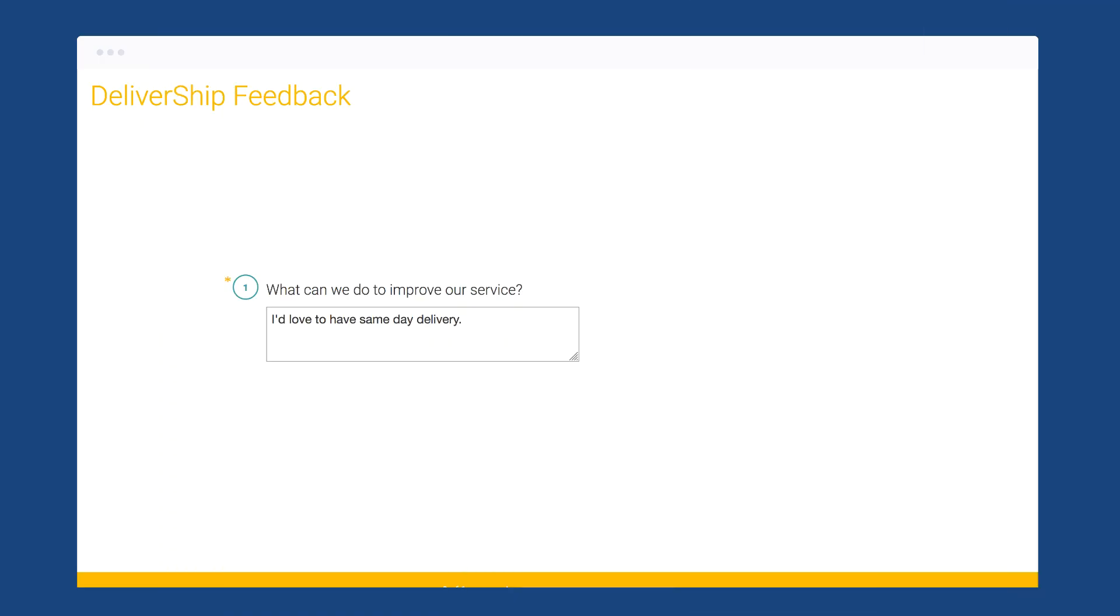The comment box question is a larger text box that lets people write in their own answers. The answers to comment box questions can help you understand why people responded to your survey the way they did, and they can help you uncover insights you didn't think to ask questions about.